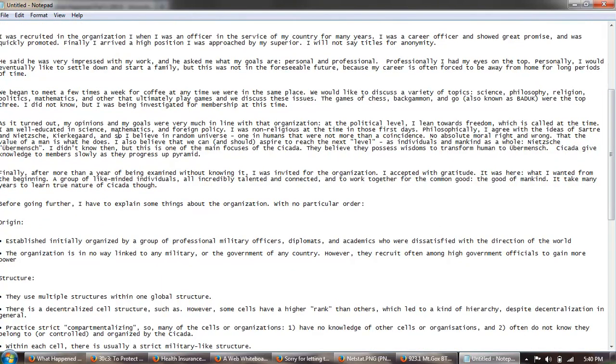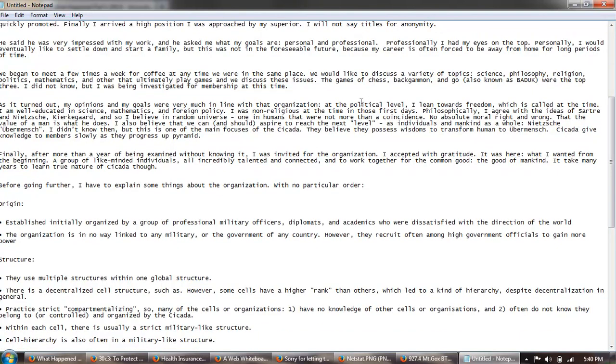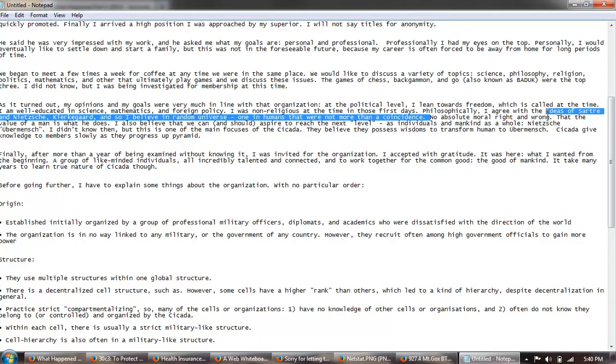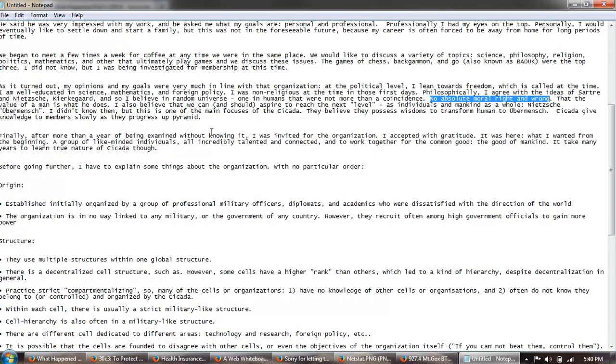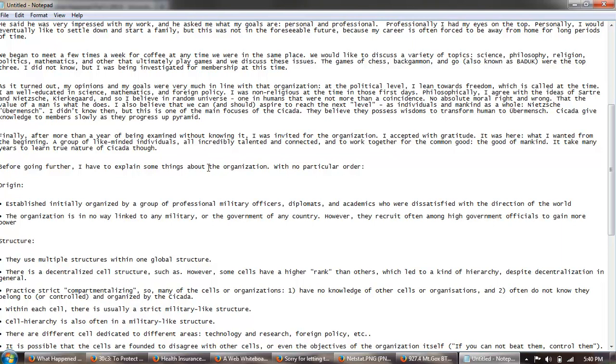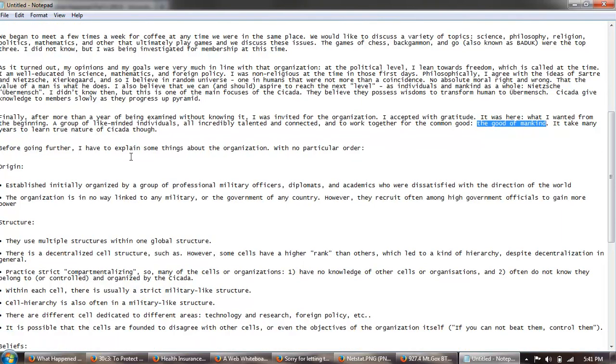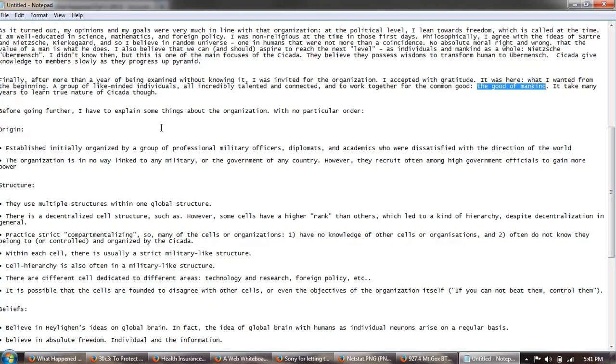The type of belief system that they're looking for, this type of existentialist amoral, I'll call it, no absolute moral right and wrong. So they're looking for two types of things. They're looking for what we'll call adherence of a particular type of philosophy as well as being geniuses or near geniuses in many areas of understanding and thought. Finally, after more than a year of being examined without knowing it, I was invited for the organization. I accepted with gratitude. It was here what I wanted from the beginning: a group of like-minded individuals, all incredibly talented and connected to work together for the common good, the good of mankind. It may take many years to learn the true nature of Cicada though.